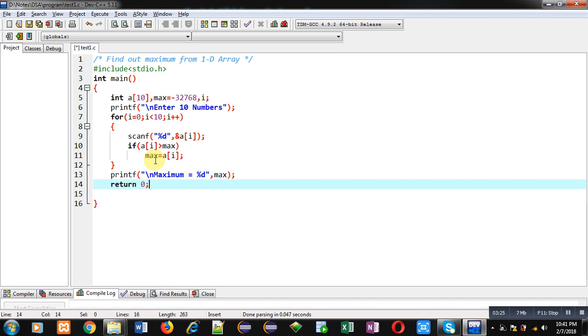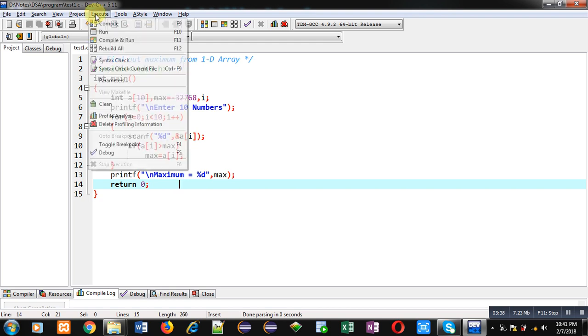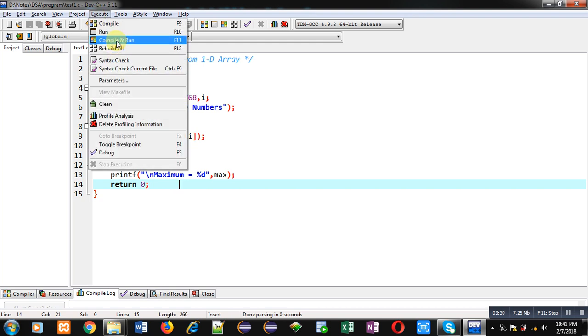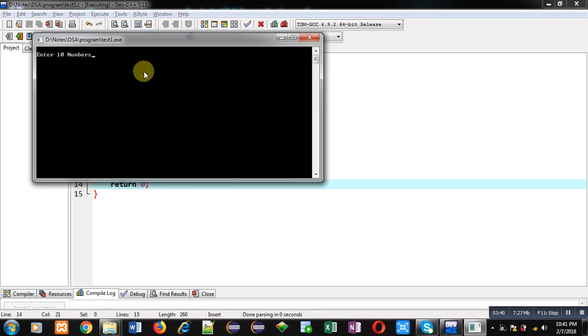This is the complete implementation of this program which is reading 10 elements and analyzing which number is maximum, and that number will be assigned into max variable. Now I am executing this code. It is asking 10 numbers, so I am entering 10 random numbers.